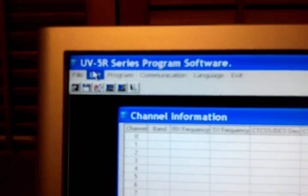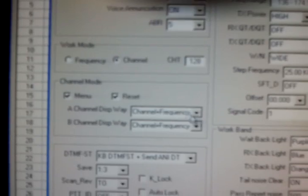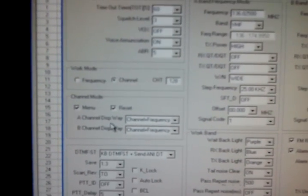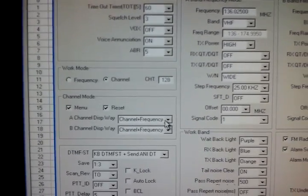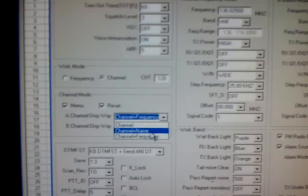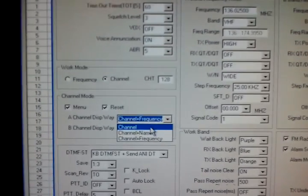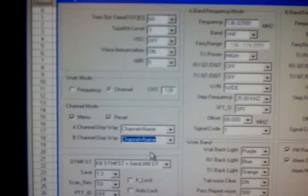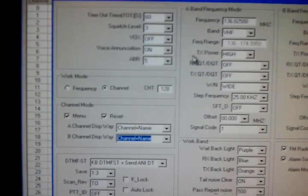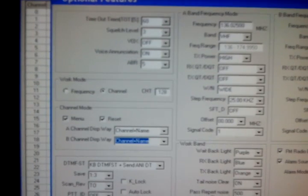If you want alpha tags, go to optional features. That will open up a menu, and right down here it will say channel display way. It will have options for channel and frequency, channel and name, and channel. If you want alpha tags, you need to select channel and name on both, and that will show your alpha tags that you programmed in.